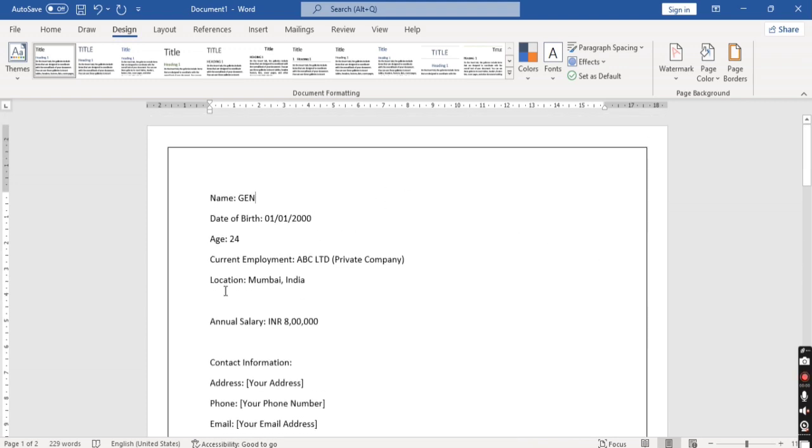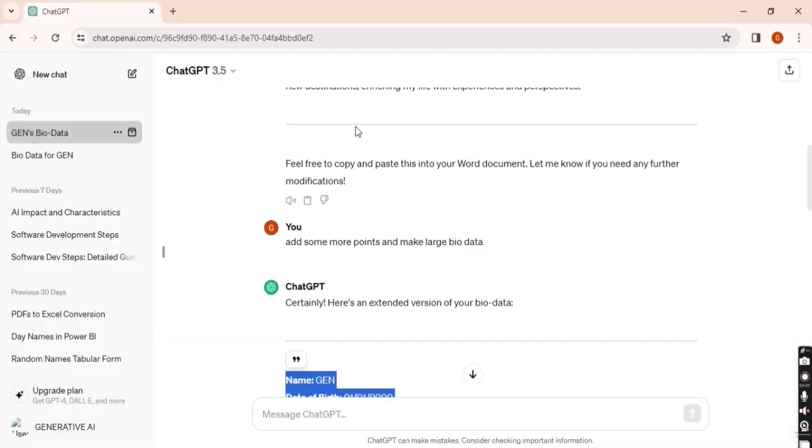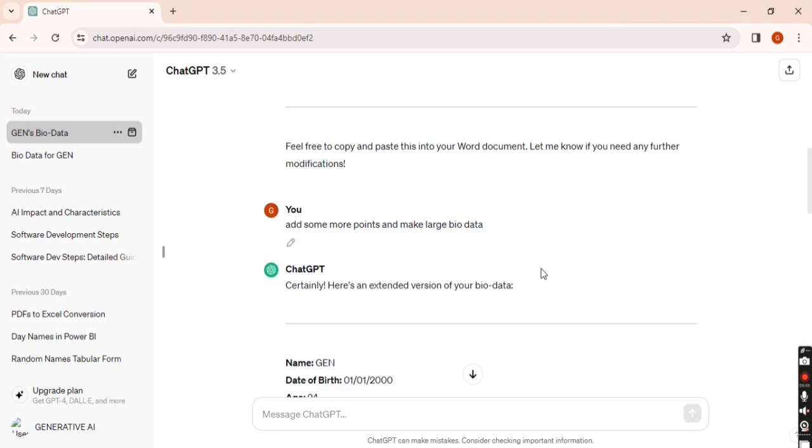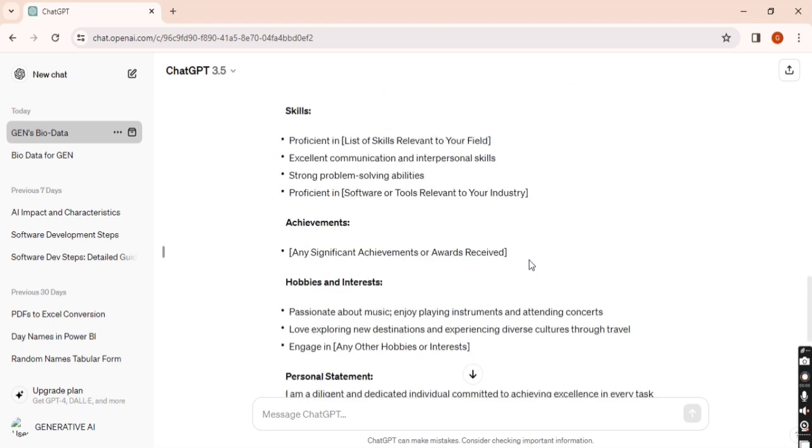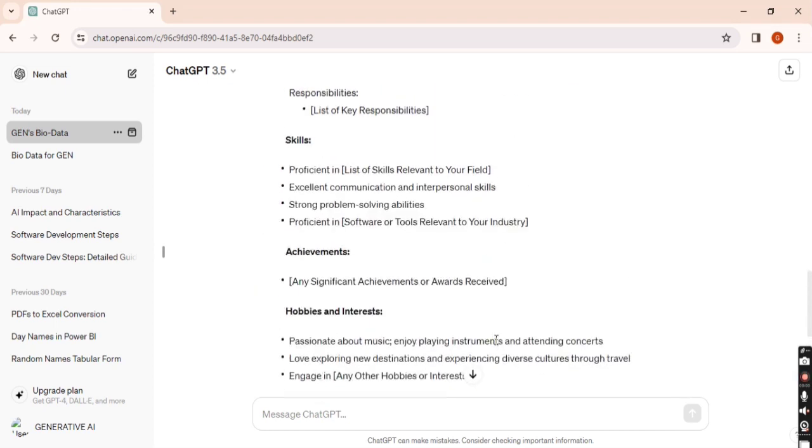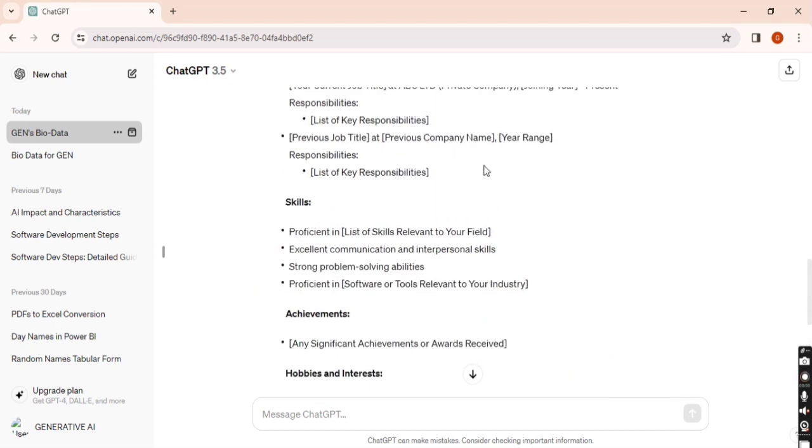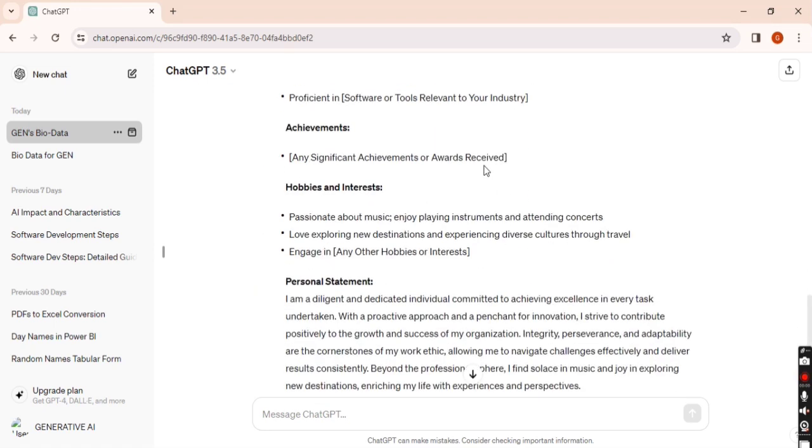So whatever content is there, you can write with the help of ChatGPT. In this way we can create basic bio data with the help of ChatGPT. Thank you.